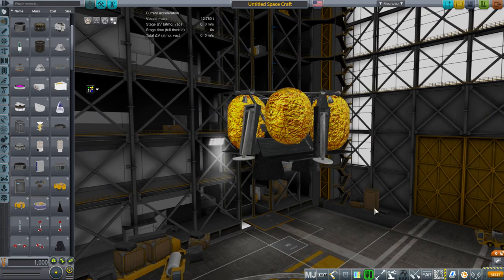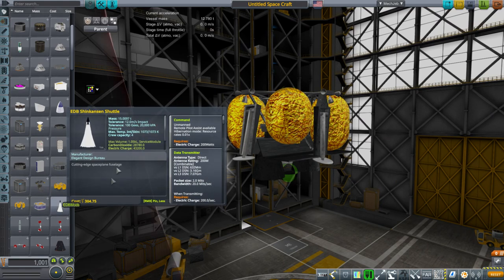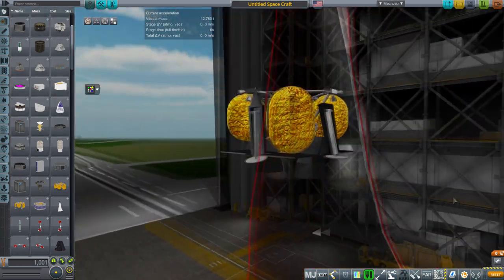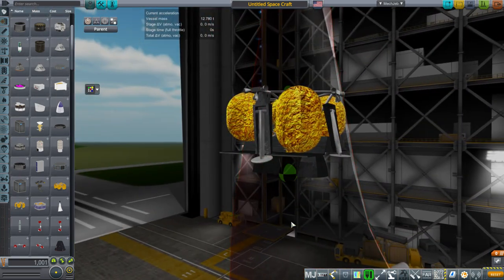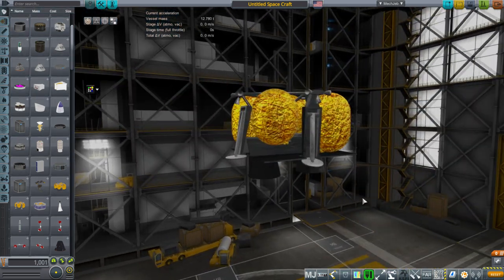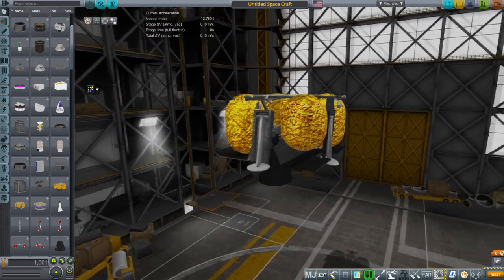So far I've been designing this lander and the Shinkansen space plane, and I haven't really said why they're designed that way, except to give what the requirements are.